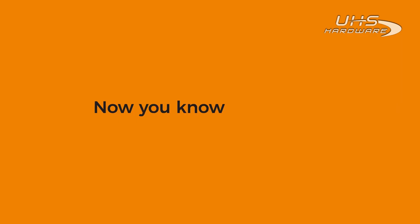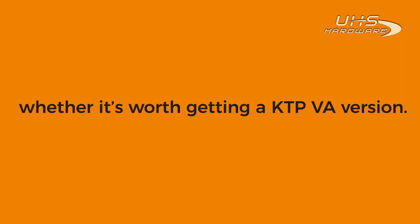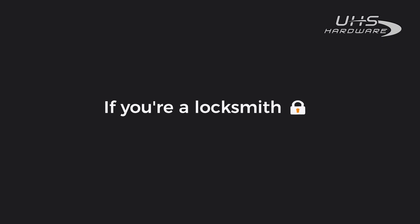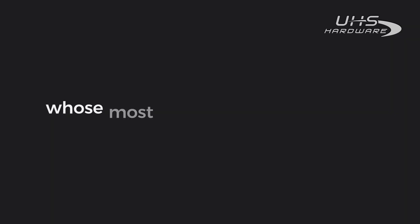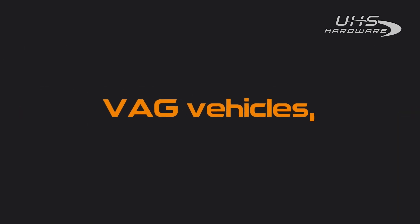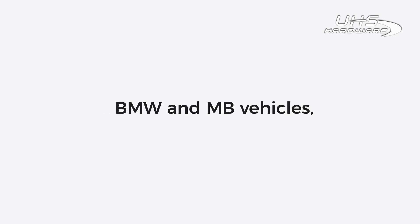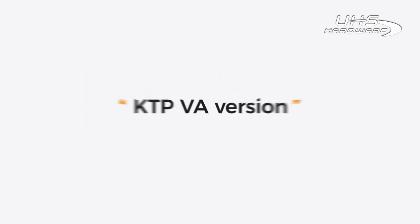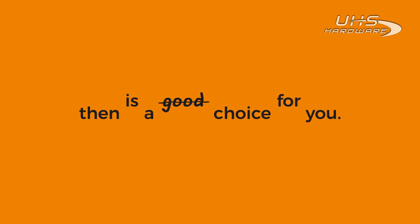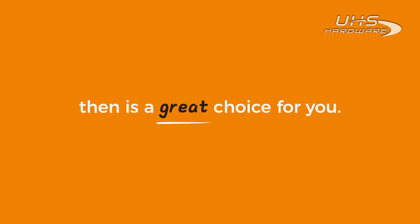Now you know the difference and let's talk about whether it's worth getting a Keytool Plus VA version. If you're a locksmith whose most frequently met vehicles in day-to-day work are VAG vehicles and barely dabbles in BMW and MB vehicles, KTPVA version is a great choice for you.